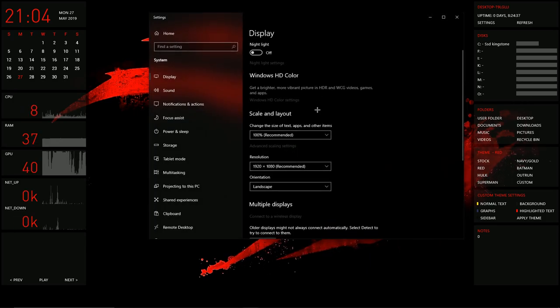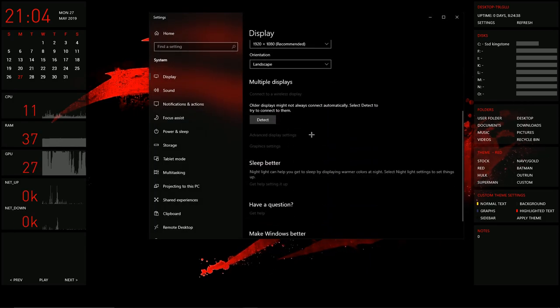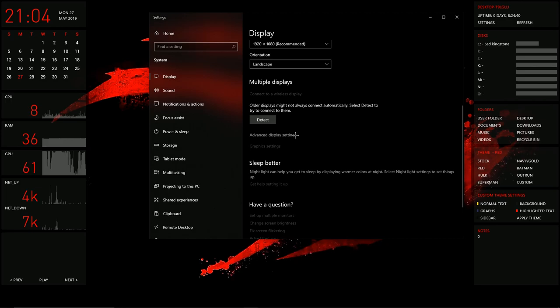In Display Settings, scroll down until you see an option that says Advanced Display Settings. Click on it.